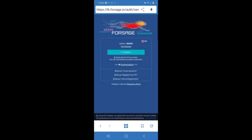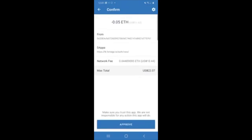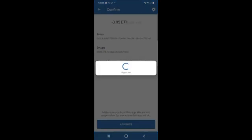And then on this screen, I'm going to click on register. That's automatically going to take me back to my wallet. And it's telling me what I'm going to pay. And I'm just going to click on approve.